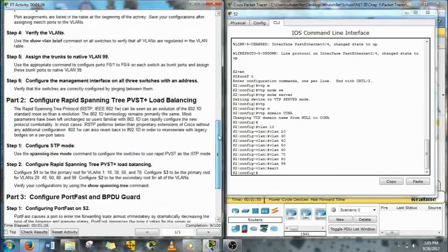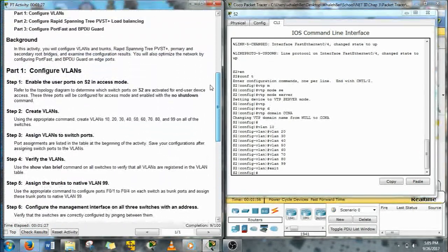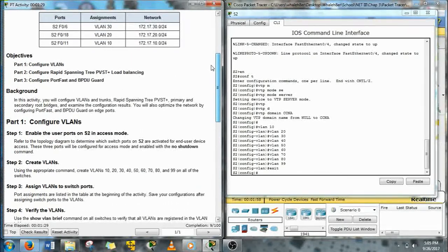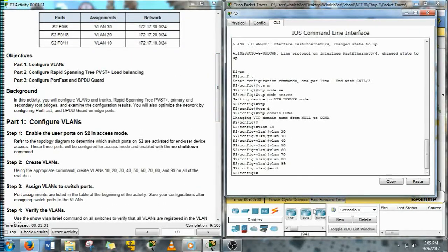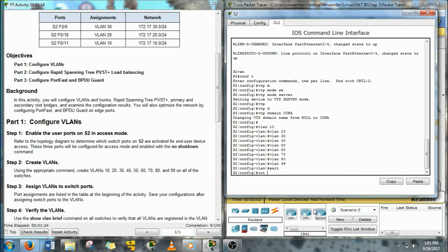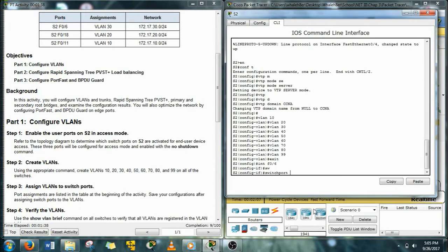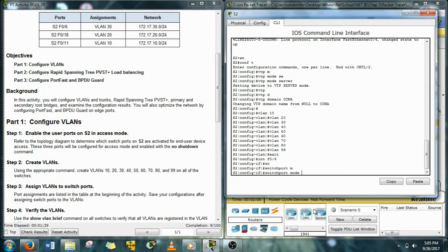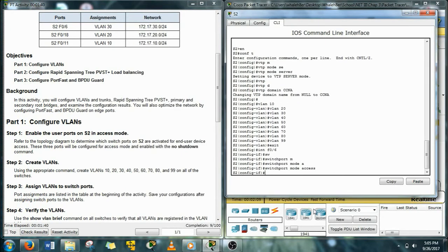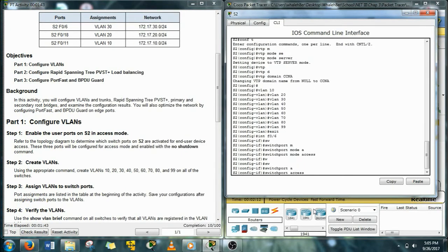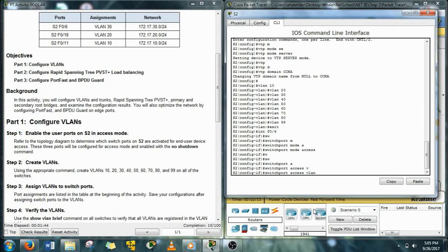Alright, next let's assign the VLANs to the switch ports, the appropriate VLANs to the switch ports. So F0/6 is going to be access mode, and then we're going to assign it to VLAN 30.